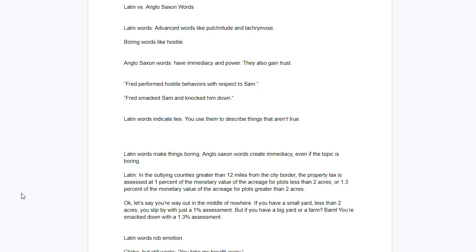All right, you already know about Latin versus Anglo-Saxon words from some of the earlier videos. But to review, the English language has two distinct sources. One is Latin, one is Anglo-Saxon. Latin is a high and complex language, Anglo-Saxon - that's where we get our simple words.